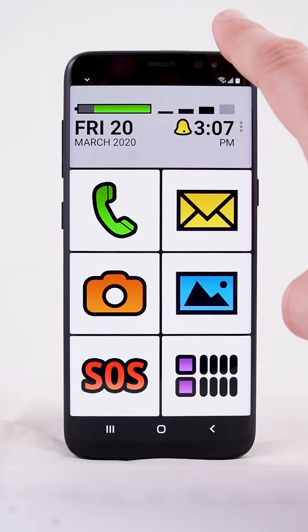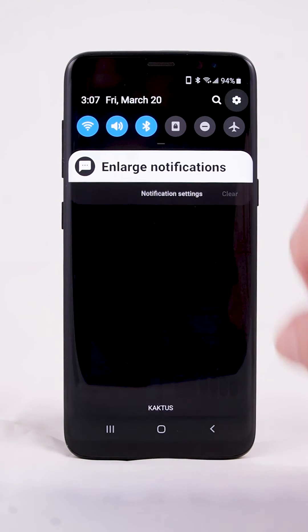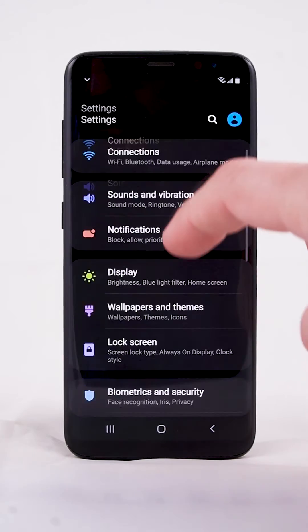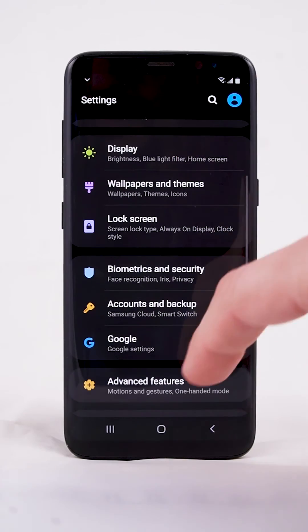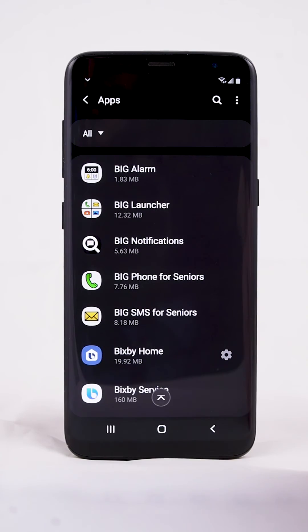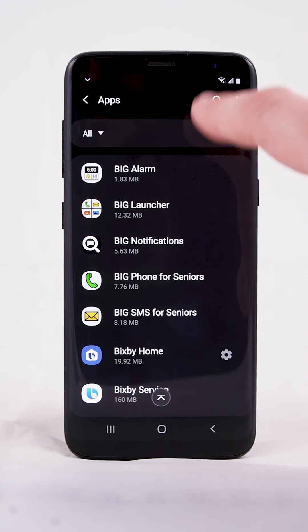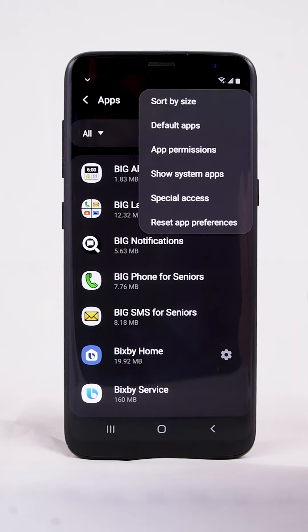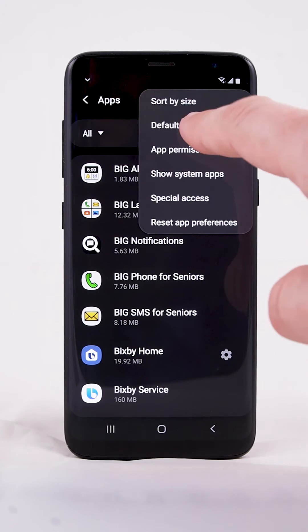Pull down the notifications bar and go to the system settings. Select Apps and on the next screen tap the three dots in the top right corner to show the advanced menu. Select Default Apps.